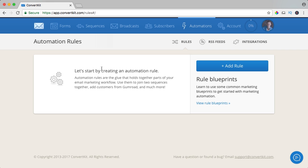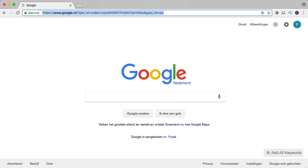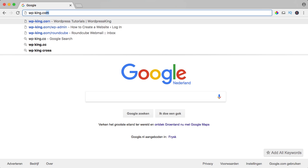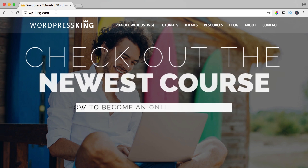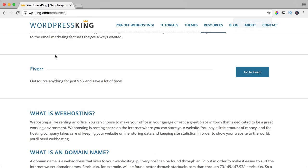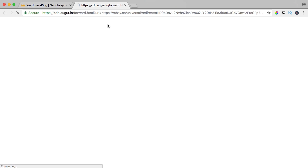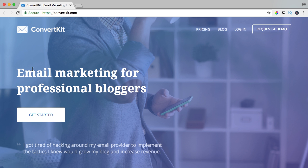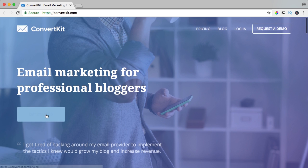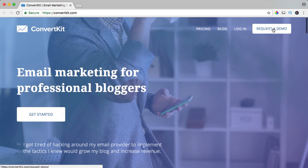So let's get started. In order to get ConvertKit, go to wp-king.com, go to resources, and here you see ConvertKit — try ConvertKit. Email marketing for professional bloggers.